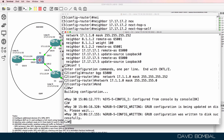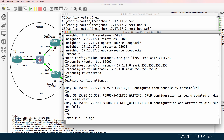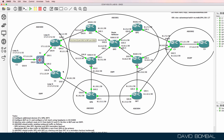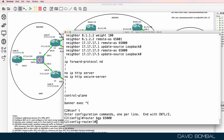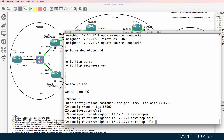Customer router two needs the same thing. I didn't configure next-hop-self on the neighbor relationships, and I'm not redistributing this network into OSPF, so the next hop is not reachable by the other routers. Router BGP 65000, neighbor 171.77.1, next-hop-self. Same for customer router five.